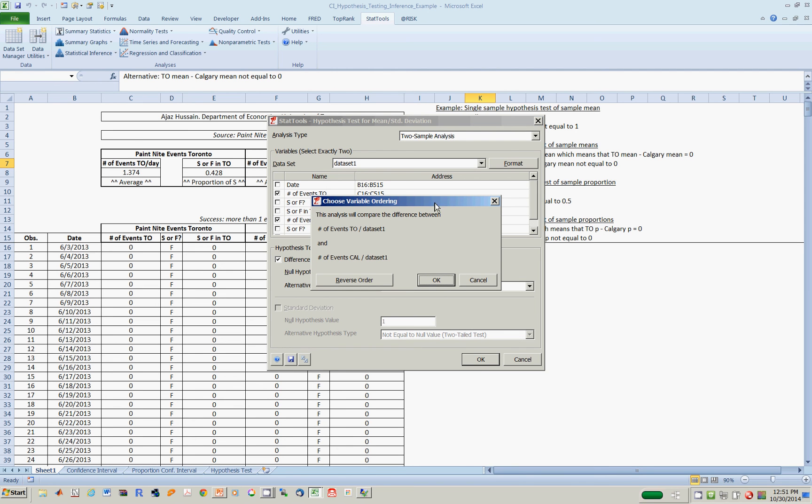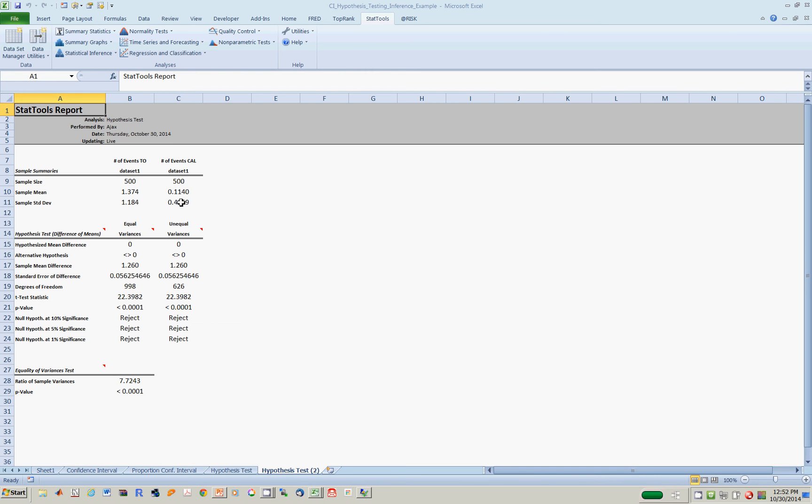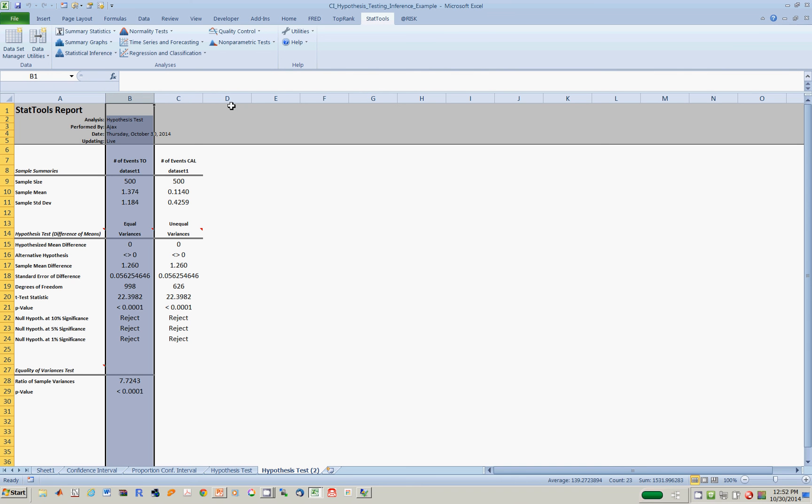It's asking us to verify, are you asking for whether the mean in Toronto minus Calgary or Calgary minus Toronto? In this case, it's Toronto minus Calgary. Here we go. This column says the following, column B. There are 500 observations in the data set. In Toronto, the sample mean is 1.374. Now the question is, is it different than Calgary?